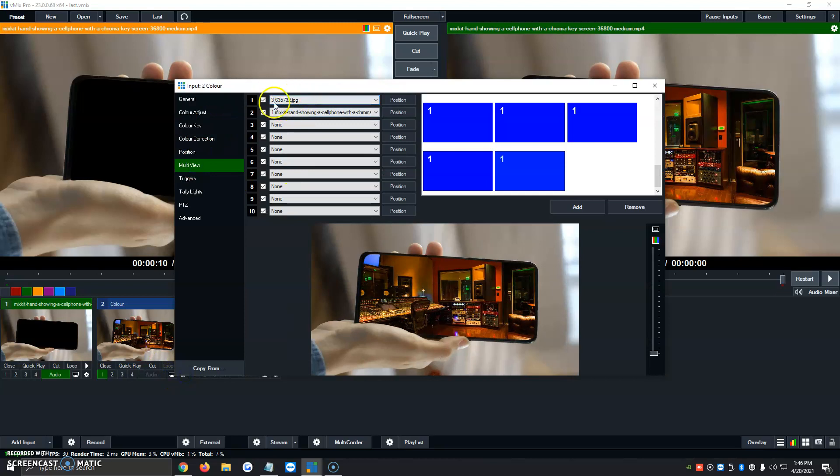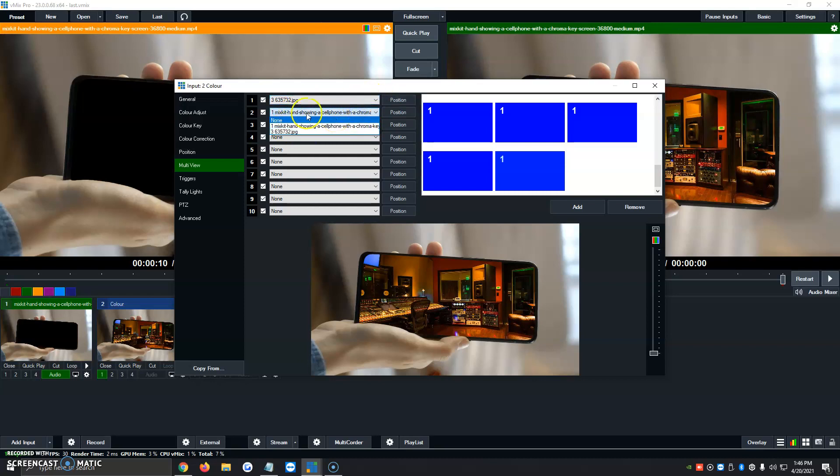So number 1 is always going to be the picture, the picture of the background, either the beach, the country, whatever you want behind you with the green screen. And then number 2 will be the green screen itself. So here you would select your webcam, and then we click on X.